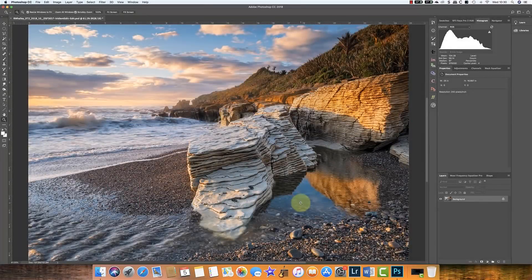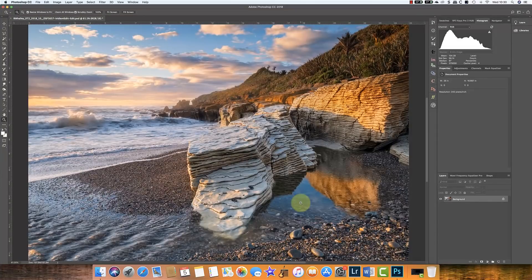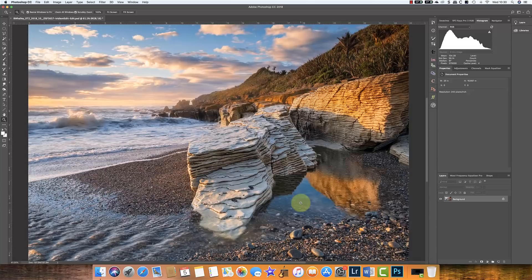What I want to do today is show you the test to say whether or not that order is really important. On screen at the moment you can see the test image. We're going to start by duplicating the image onto two separate layers.